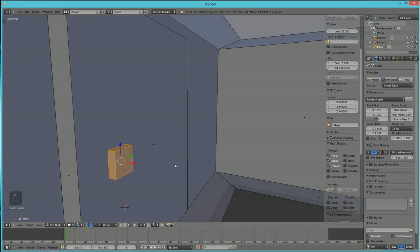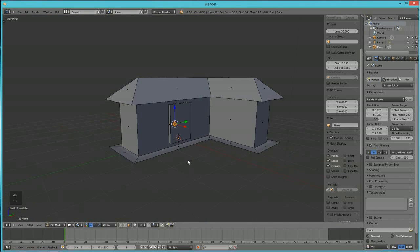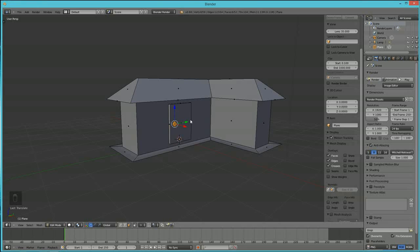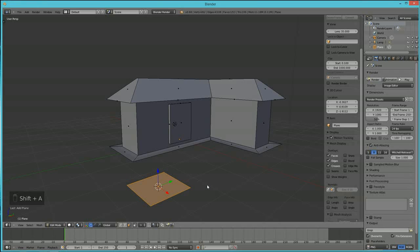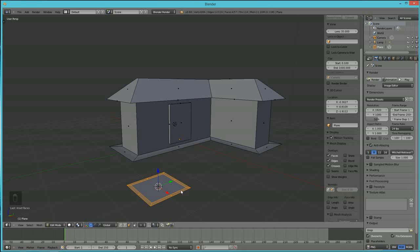We're still in Edit Mode, so right-click to place your cursor where you want the new object, then hit Shift+A to bring in a new plane — this will become our window. With the plane selected, hit I to inset it, moving your mouse to set the inset amount. Then hit E to extrude and Z to go along the Z-axis — hit Z again if it wobbles to lock it in. That's the window frame.